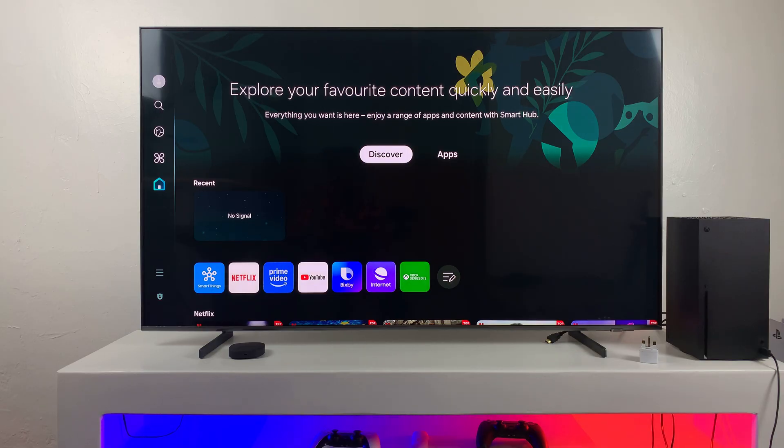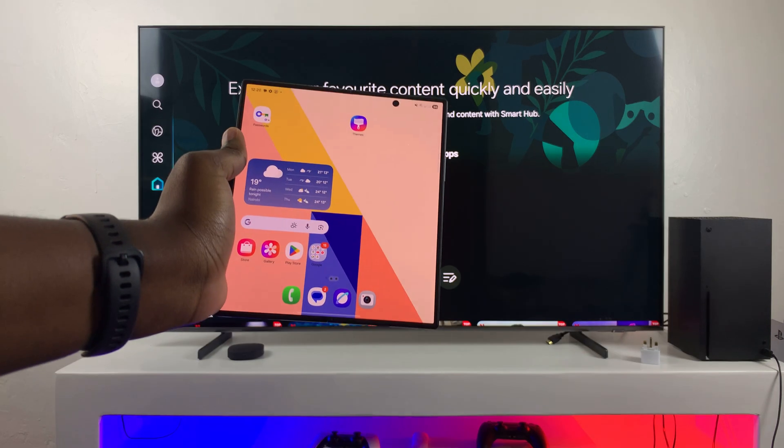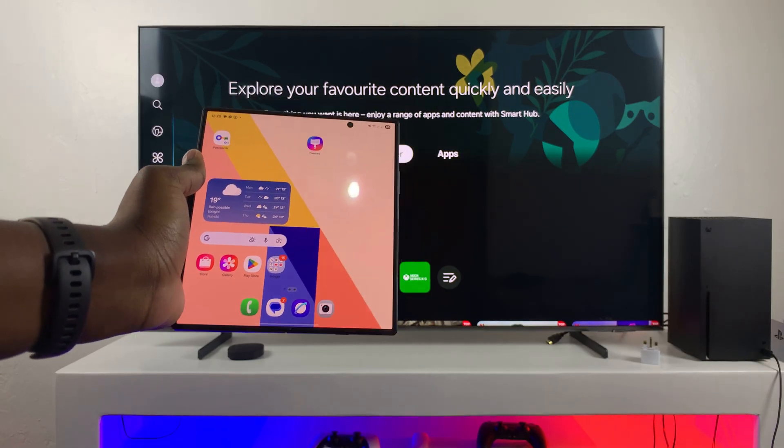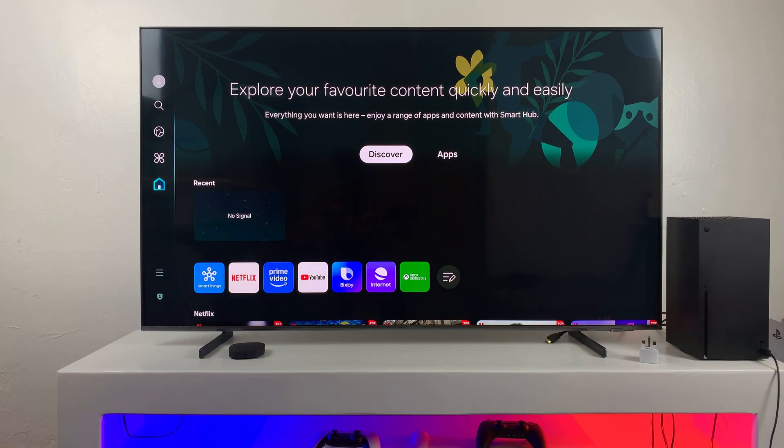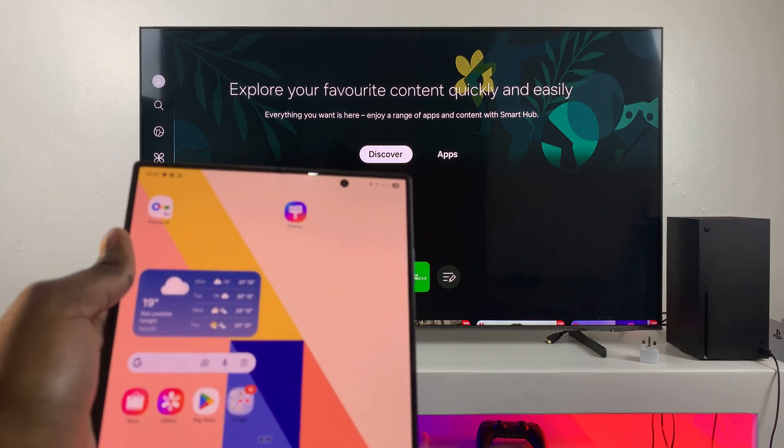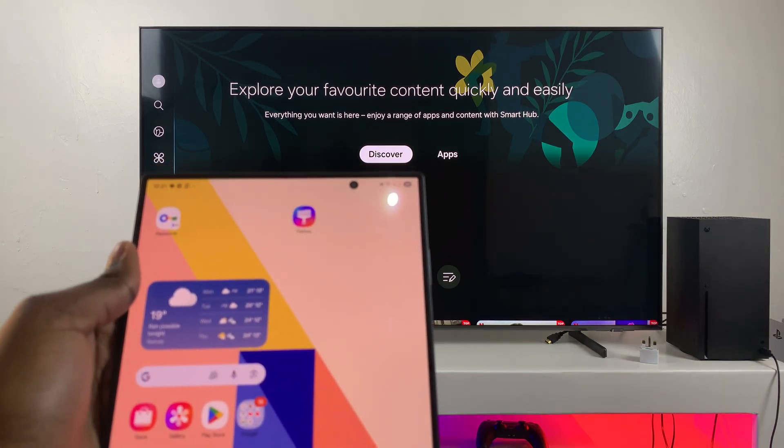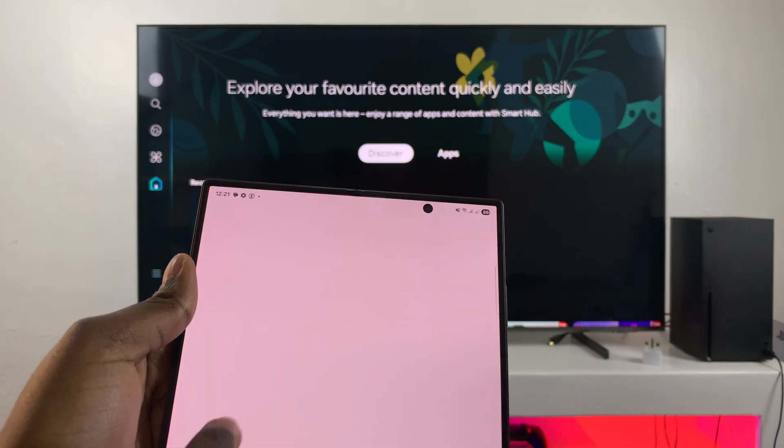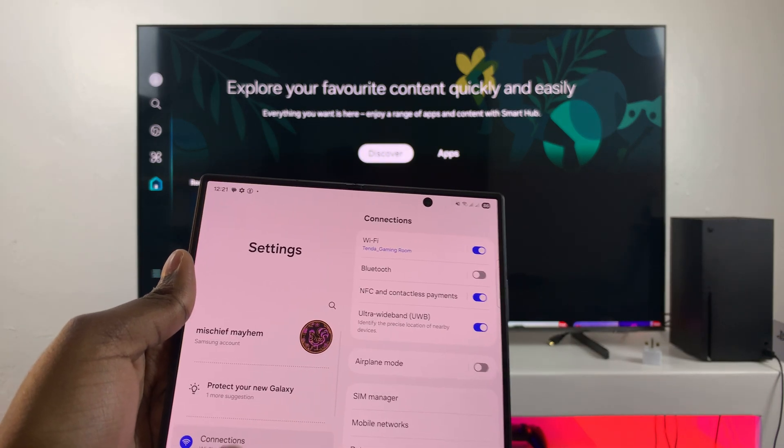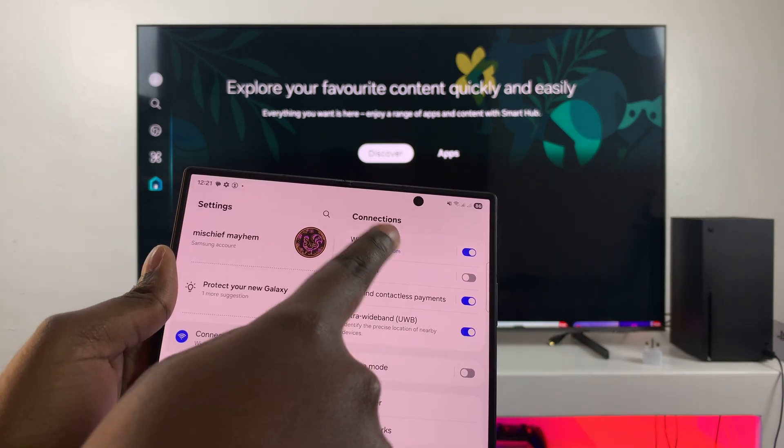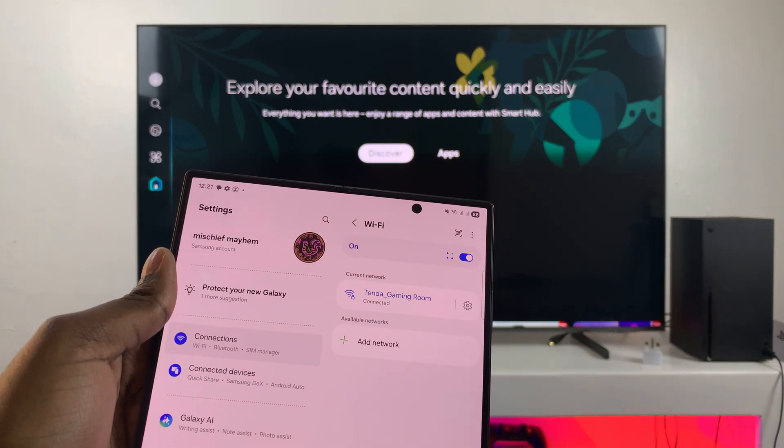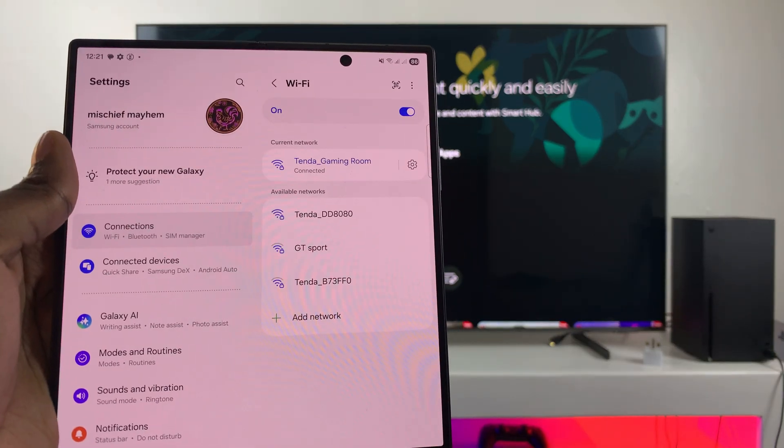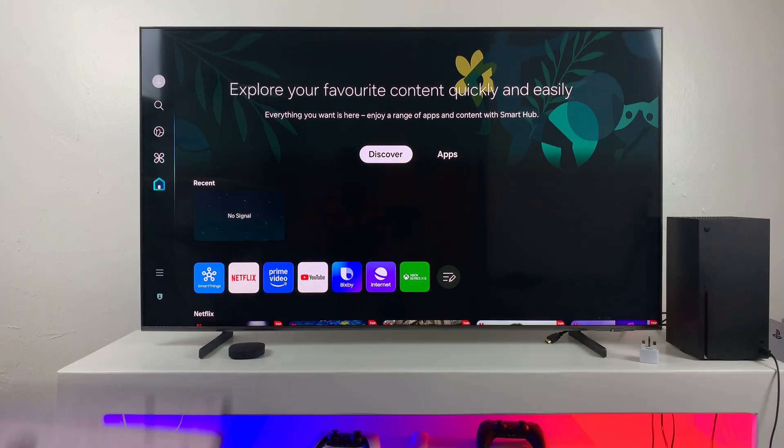So the first step when it comes to screen mirroring your Z Fold 7 to your Smart TV is to ensure that both devices are currently on the exact same Wi-Fi network. So to do that, you're just going to open up the Wi-Fi settings on your phone. Navigate to settings, select connections, then tap on Wi-Fi and that same network your phone is on should be the exact same network your TV is on.